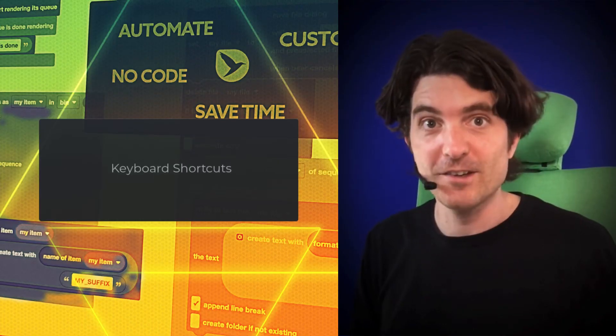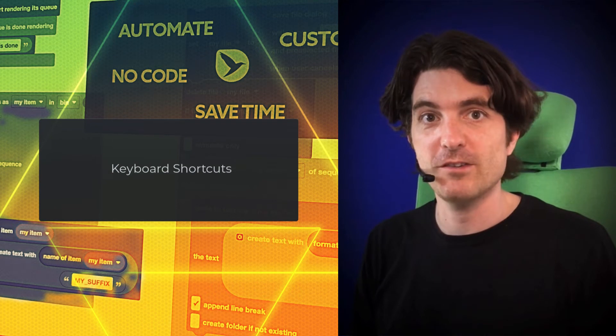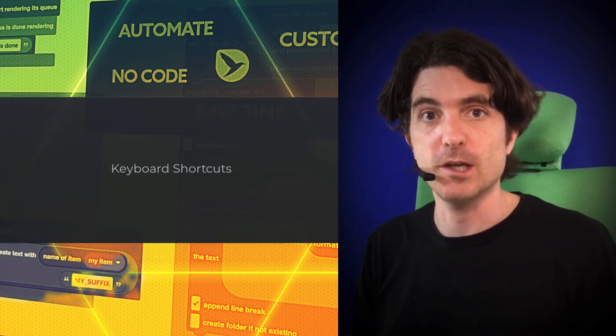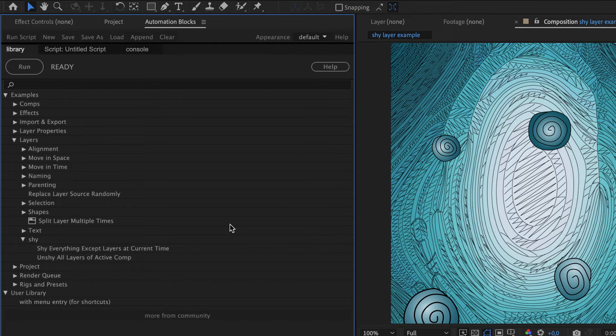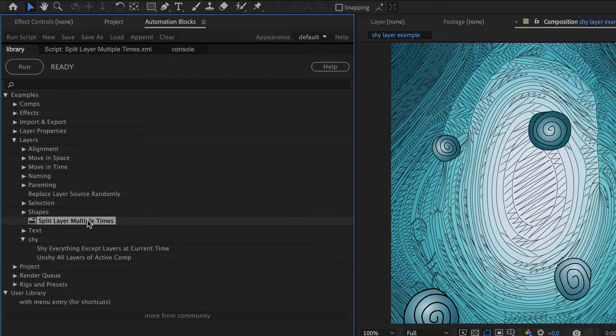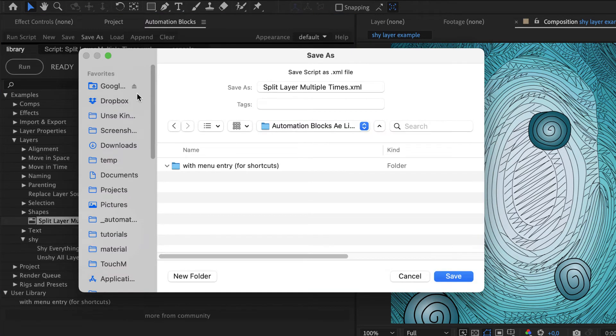Another great feature of Automation Blocks is that you can link any of its tools to a keyboard shortcut. For this, in the User Library, you find the category With Menu Entry for shortcuts. If you want to execute any Automation Blocks tool with a keyboard shortcut, you need to save it in this category.